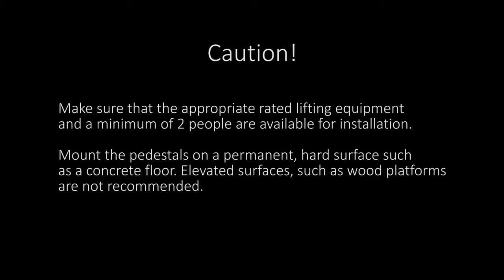Caution. Make sure that the appropriate rated lifting equipment and a minimum of 2 people are available for installation. Mount the pedestal on a permanent, hard surface such as a concrete floor. Elevated surfaces such as wood platforms are not recommended.